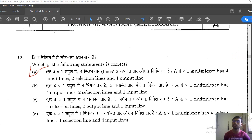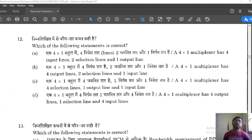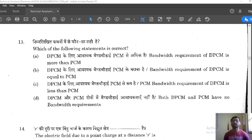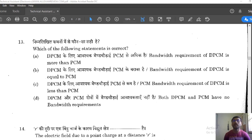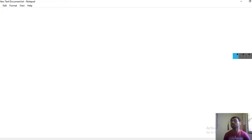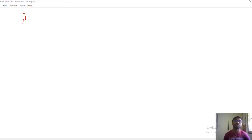Question 13: Which of the following statements is correct? Options are: bandwidth requirement of DPCM is more than PCM; DPCM bandwidth equals PCM; DPCM bandwidth is less than PCM; or both DPCM and PCM have low bandwidth. You should know what DPCM and PCM are before attempting this question. Let me take PCM and DPCM for comparison.